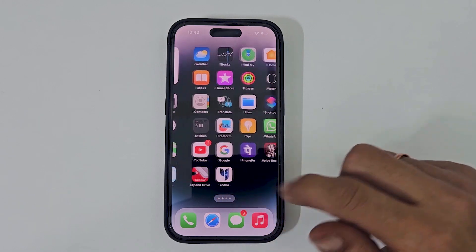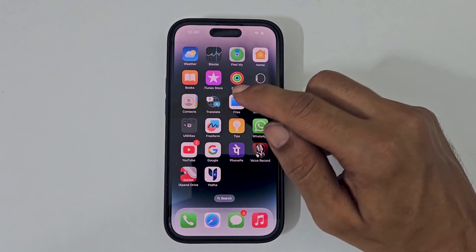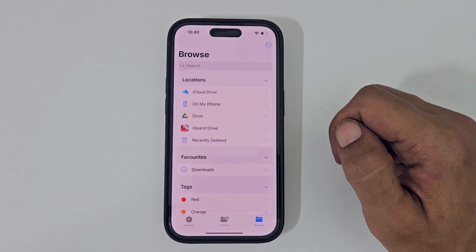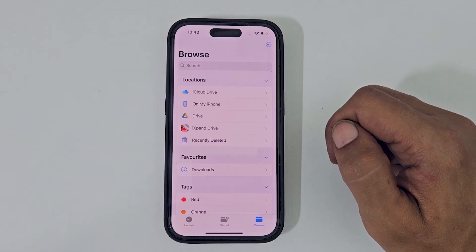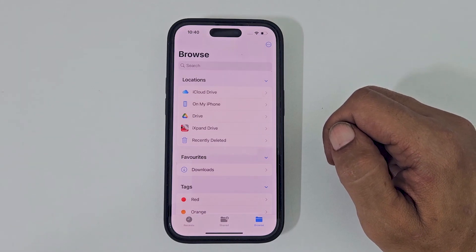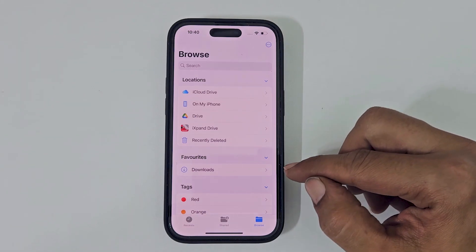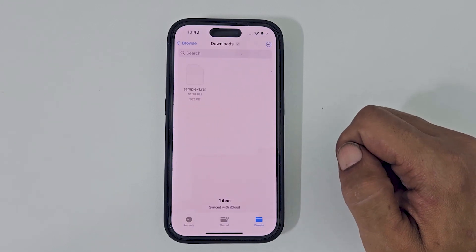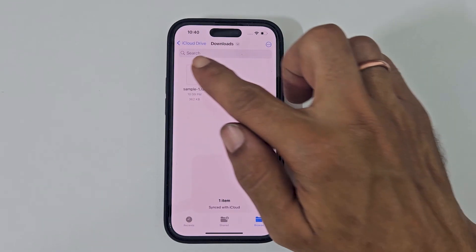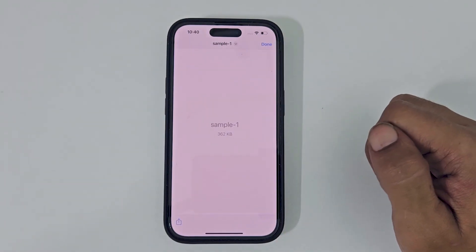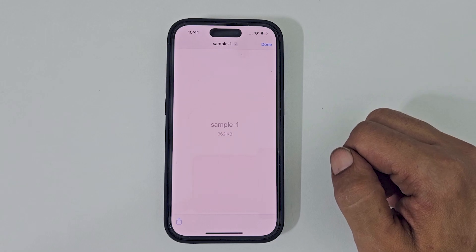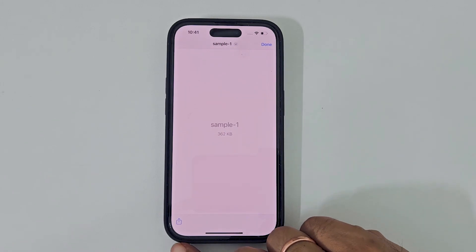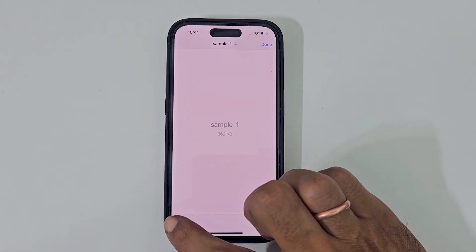Launch the Files app and browse to the folder where you have your RAR file. I have a file in the Downloads folder. When I tap on it, it does not extract it. You will not find the extract option even if you tap the share button.